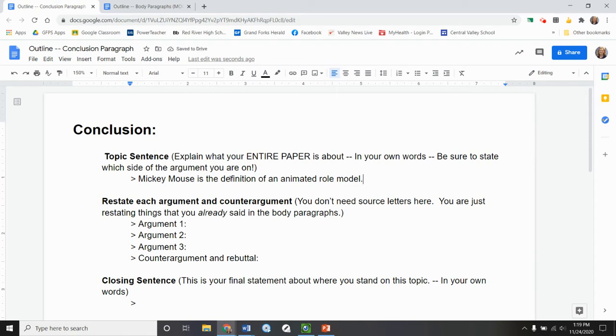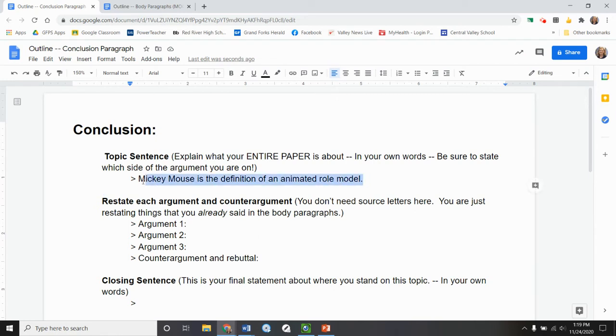Again, you don't need to have the wording perfect right now. I just want you to get things out and then later we'll kind of tweak or at any time really you can tweak the wording. So this is the statement that is my entire paper. Mickey Mouse is a role model.